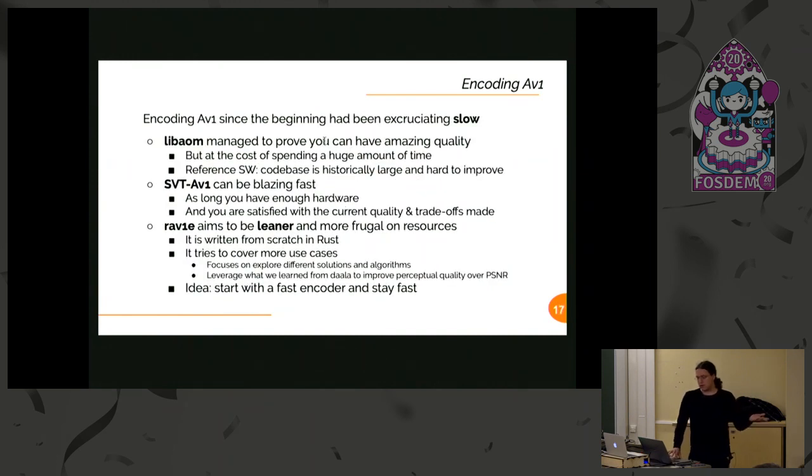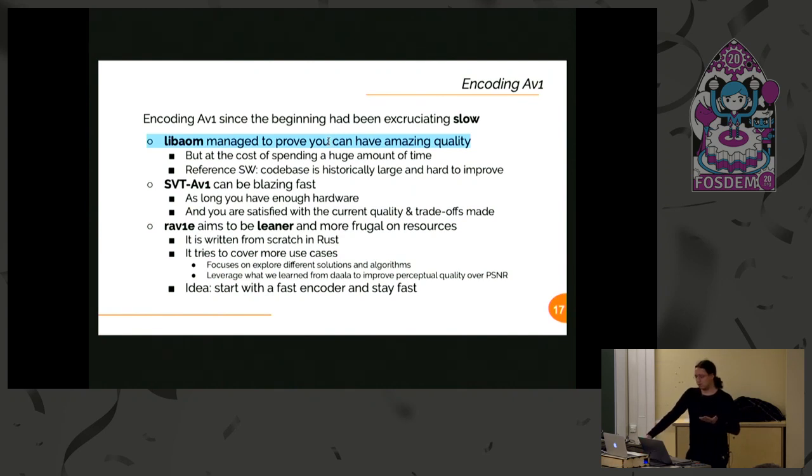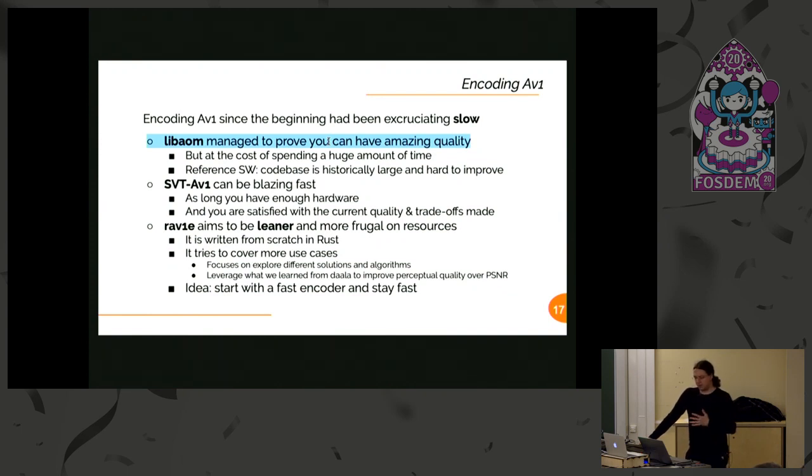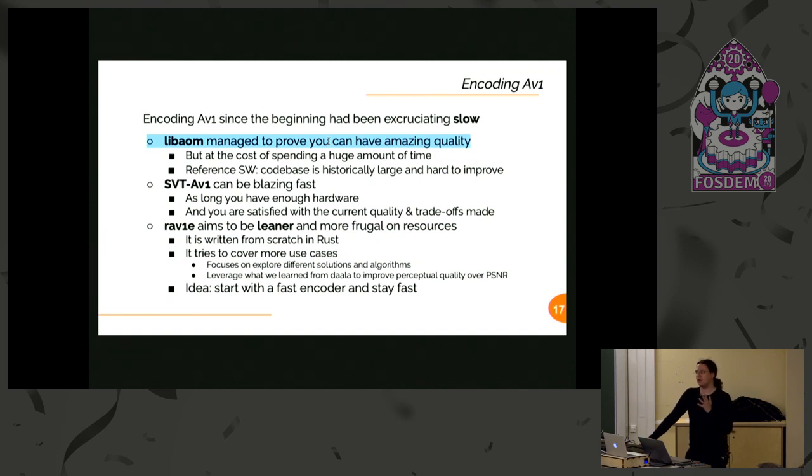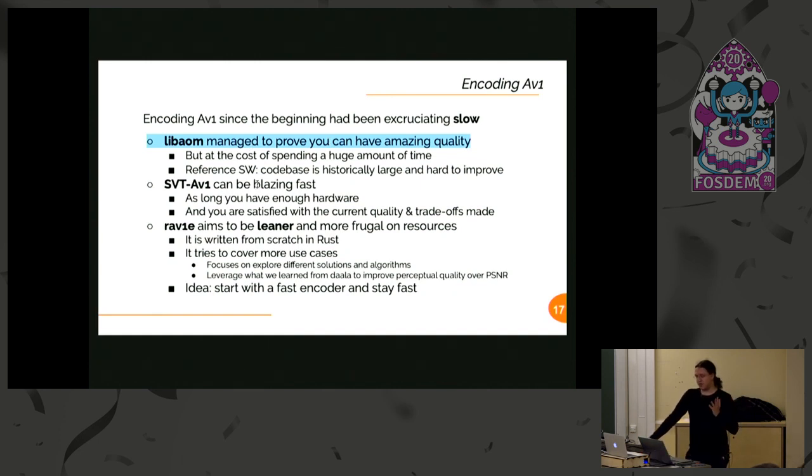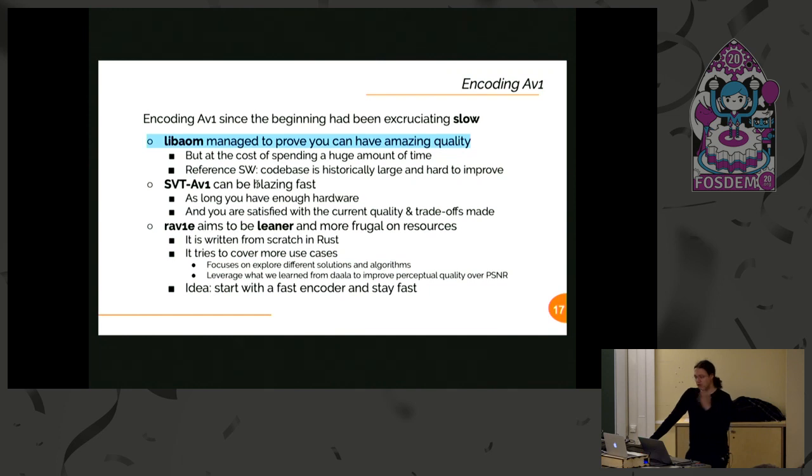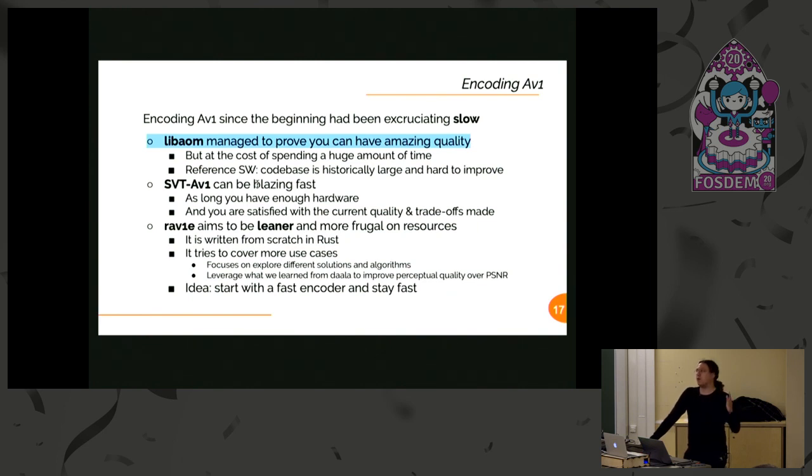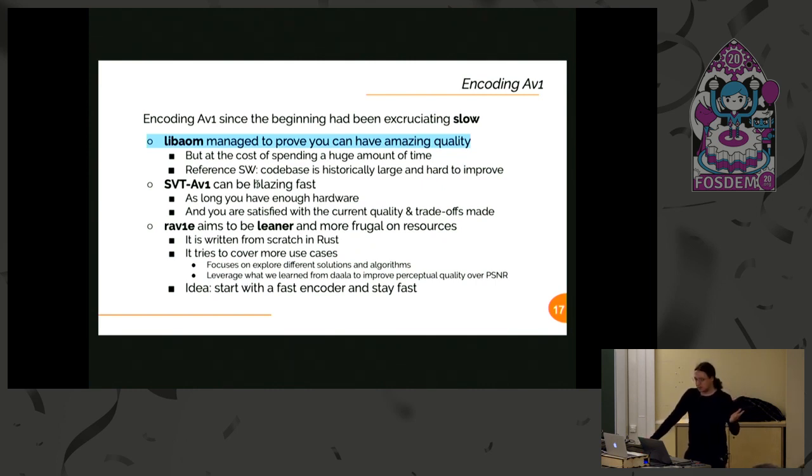So what happens? Well, libaom is slow. It's really slow. It's where all the experiments happened, and because of how it's managed, we could say it's some kind of graveyard because even the code that didn't make it to the specifications sort of lives inside, lingering. SVT-AV1 is blazing fast, it's really fast. It needs lots of hardware, a lot. And obviously there are trade-offs. Currently SVT-AV1 could be a good solution, at least if you have enough CPUs to sacrifice to the SVT god. If you don't, well, sour grapes.